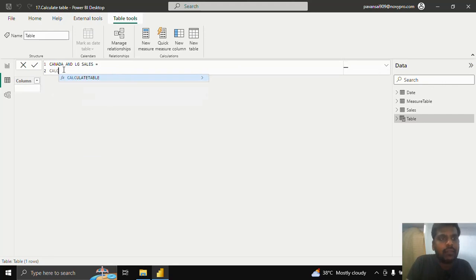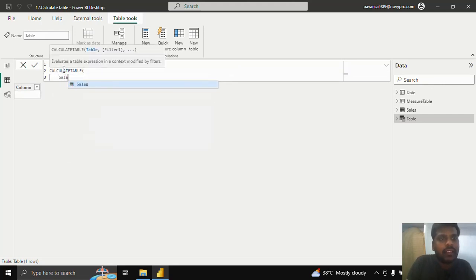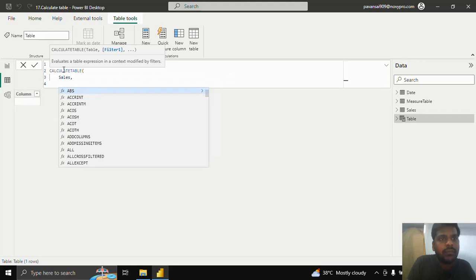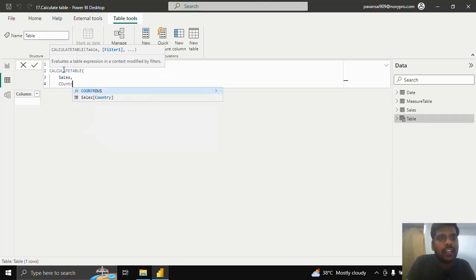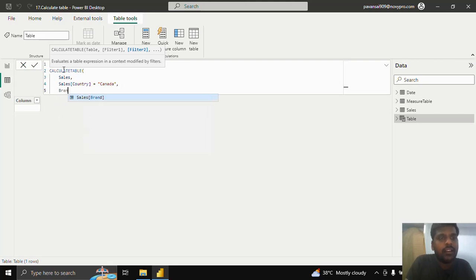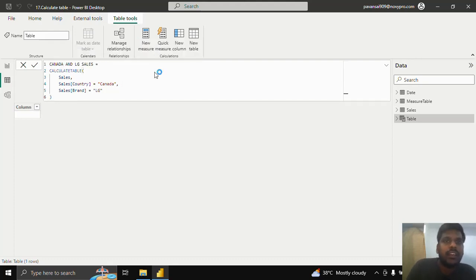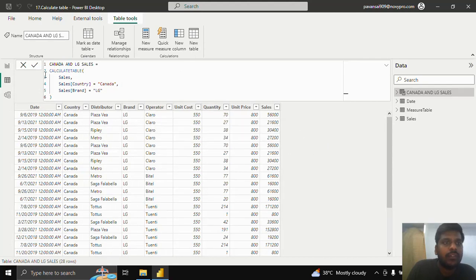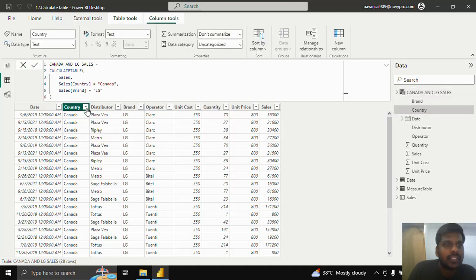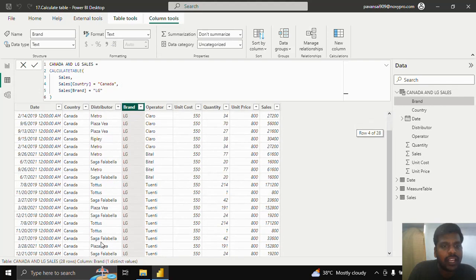I'll write CALCULATETABLE, then write the table name as the first parameter. In filter condition 1, I'll write country equal to Canada, then put a comma, and in filter condition 2, I'll write brand equal to LG. This is the calculated table I wanted to see. Here we can see only rows where country is Canada and brand is LG — a total of 28 rows.